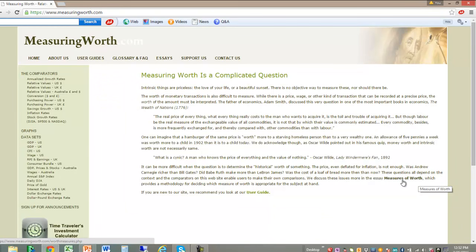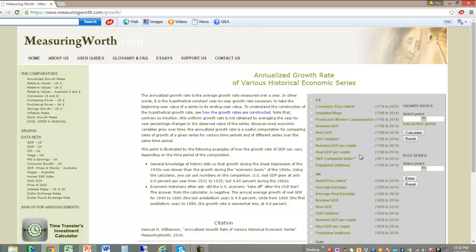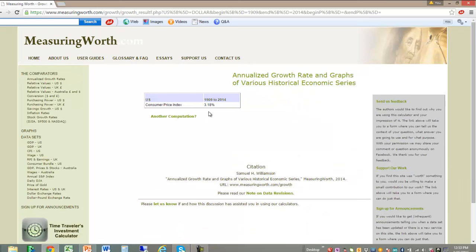Here we are on measuringworth.com. I'm going to go over here to this link for annualized growth rate. When you click on this, you see a box with a whole host of statistics where you can calculate the annualized growth rate for any date range. I'm going to choose Consumer Price Index and the years 1909 to 2014. Then we'll click Calculate and we get our result: 3.18%. This means the CPI increased on average by 3.18% per year between 1909 and 2014.